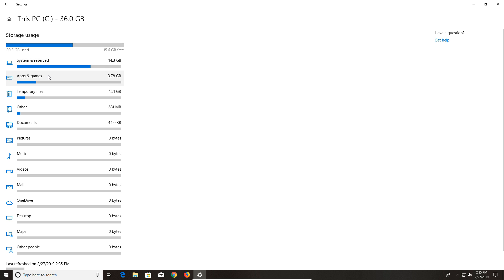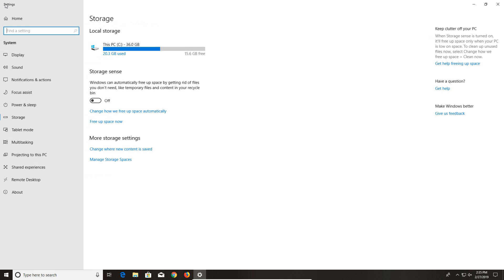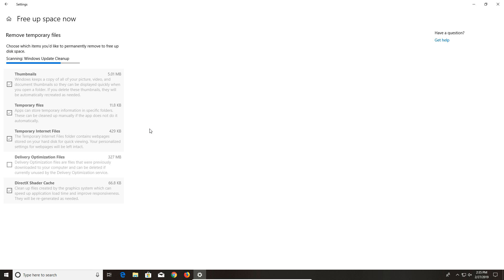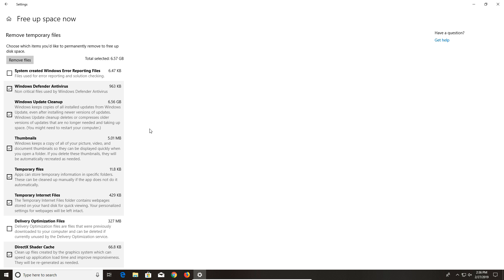The apps we already went through in step three. You can check the other categories that may be taking up space. If you are running low on disk space, turning on Storage Sense is something to consider — you can tweak the settings. Also, where it says Free Up Space Now, this will give you a list of all the temporary files stored on your Windows 10 computer. This list can sometimes get very large — 20, 30, or even 40 gigabytes. If you need to remove temporary files now, you have that option.